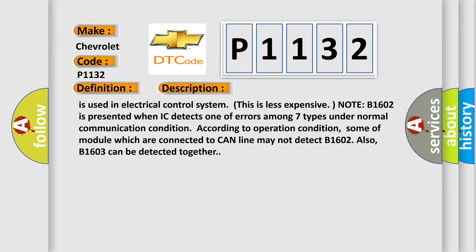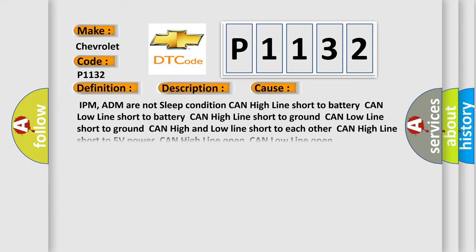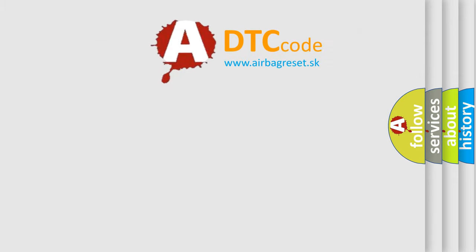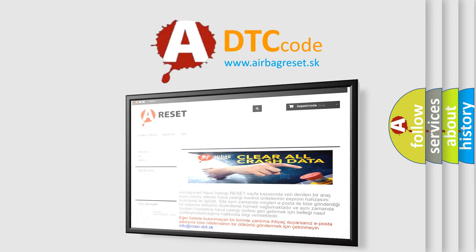This diagnostic error occurs most often in these cases: IPM or ADM are not in sleep condition; CAN high line short to battery; CAN low line short to battery; CAN high line short to ground; CAN low line short to ground; CAN high and low line short to each other; CAN high line short to 5V power; CAN high line open; CAN low line open. Thank you for your attention.